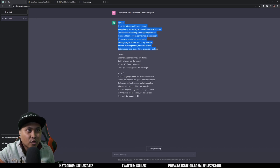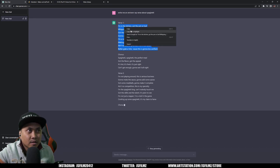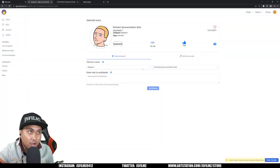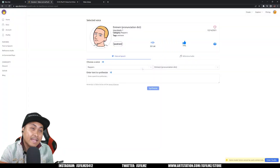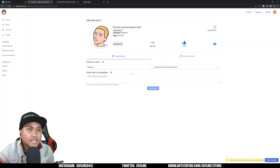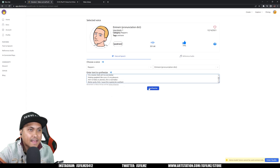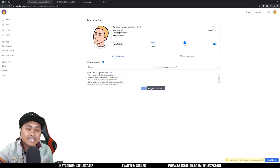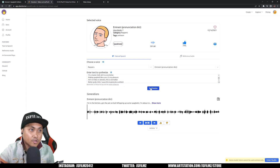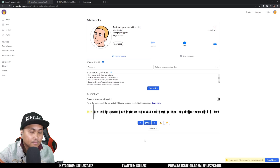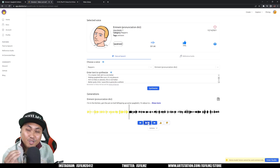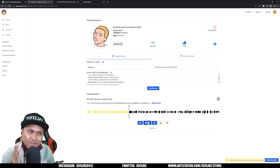I'll copy the first verse right here, then go to Uberduck, which is another AI tool. I'll select the rapper Eminem, paste that verse in, and click synthesize. All right, so that's done — let's press play. 'I'm in the kitchen got the pot on board, whipping up some spaghetti, I'm about to make it real, got the noodles cooking...'